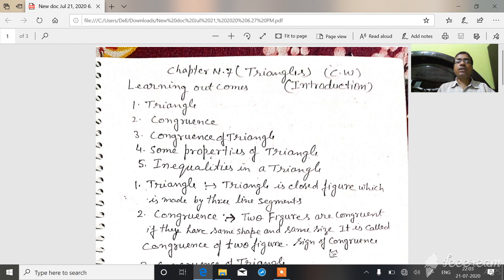The learning outcomes of this chapter are: triangle, congruency, congruency of triangle, some properties of triangle, and inequalities in a triangle.